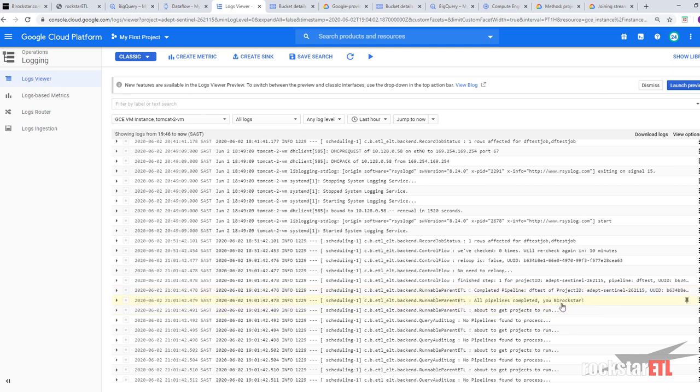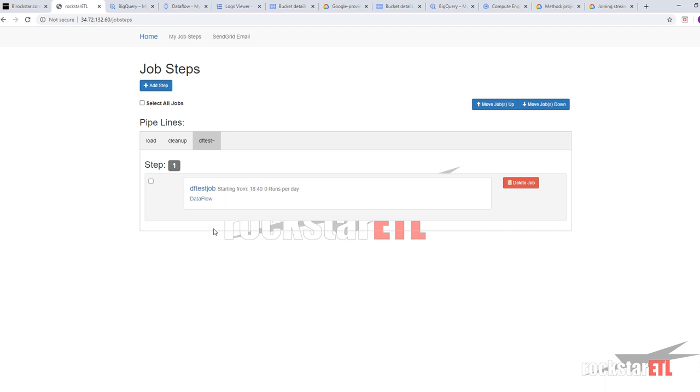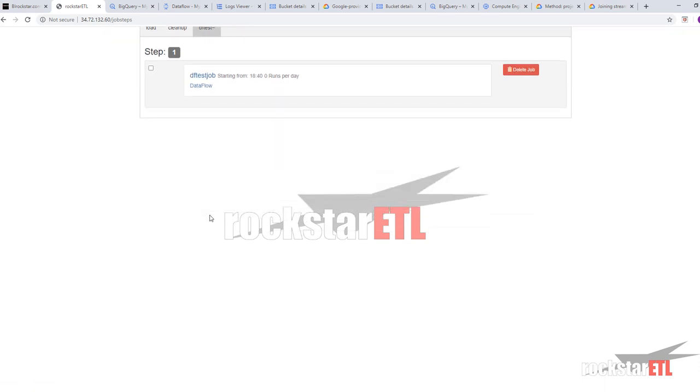So that is how we run a Google provided GCS text to BigQuery Dataflow job on Rockstar ETL.